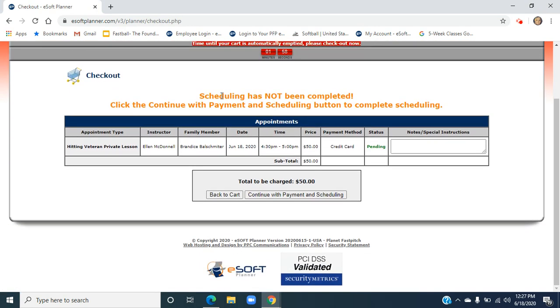Again, scheduling has not been completed. Please make sure you follow the next couple of instructions. We're going to check this, make sure we're all set. I can write a special note to my instructor if anything comes up.